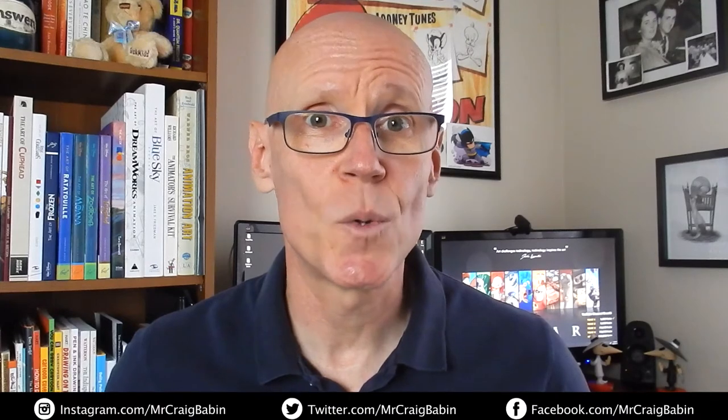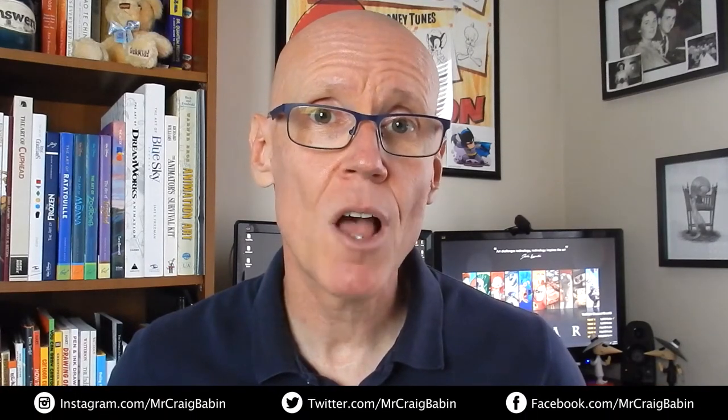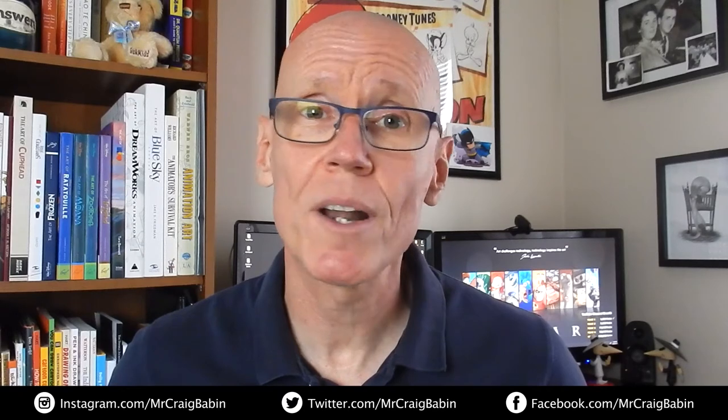Hey guys, Craig here. Hope everybody is doing well. The topic of this speed doodle vlog is going to be on learning to love whatever journey you're on in life. So if you're ready, let's start doodling.